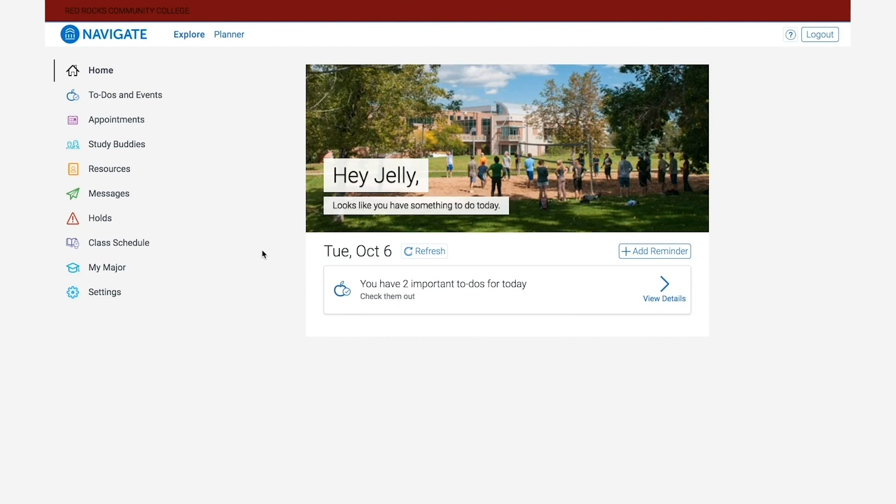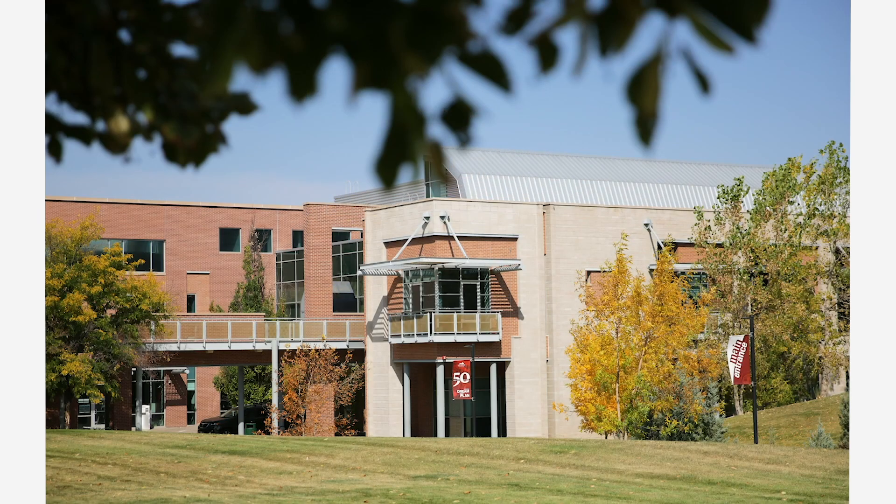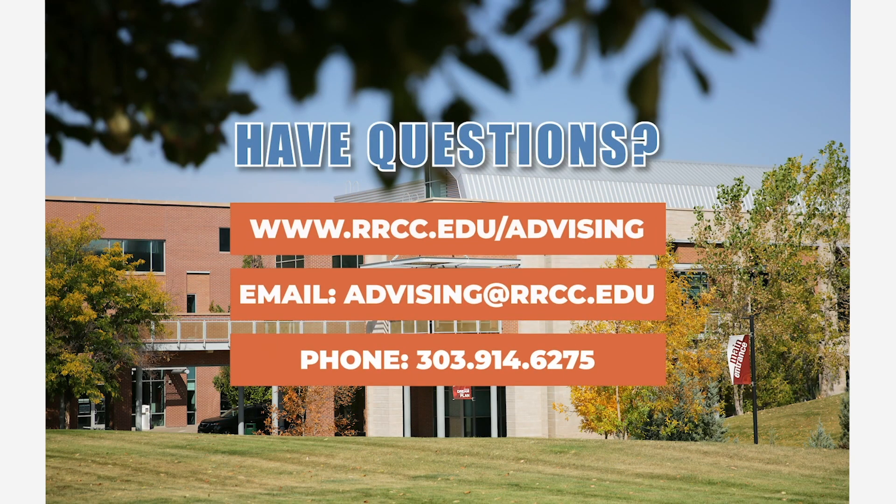Like I mentioned earlier, we have several of the most important tools on Navigate covered in additional videos where we go into more depth, and you'll be able to learn how to use those functions. Really appreciate you coming to view the video today. Thanks so much and we'll see you next time.